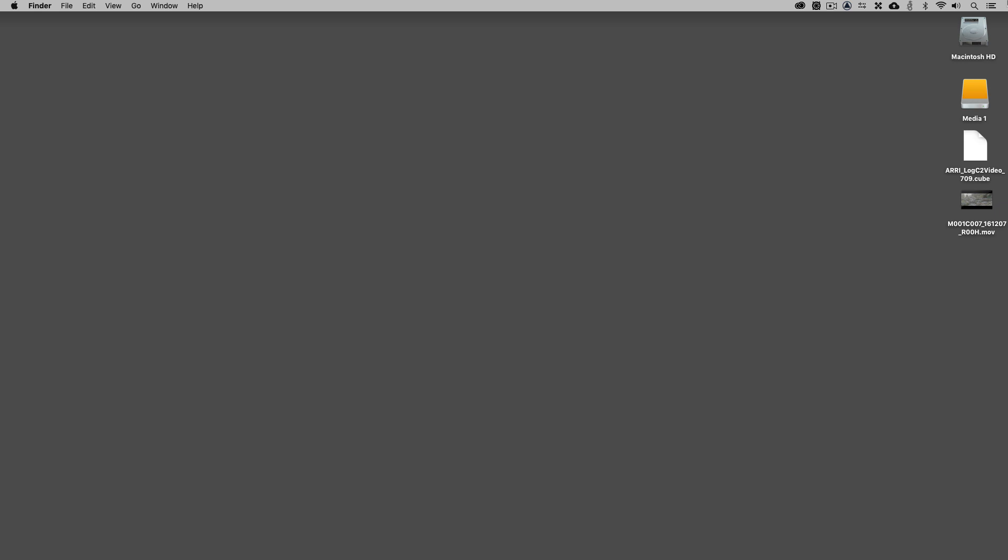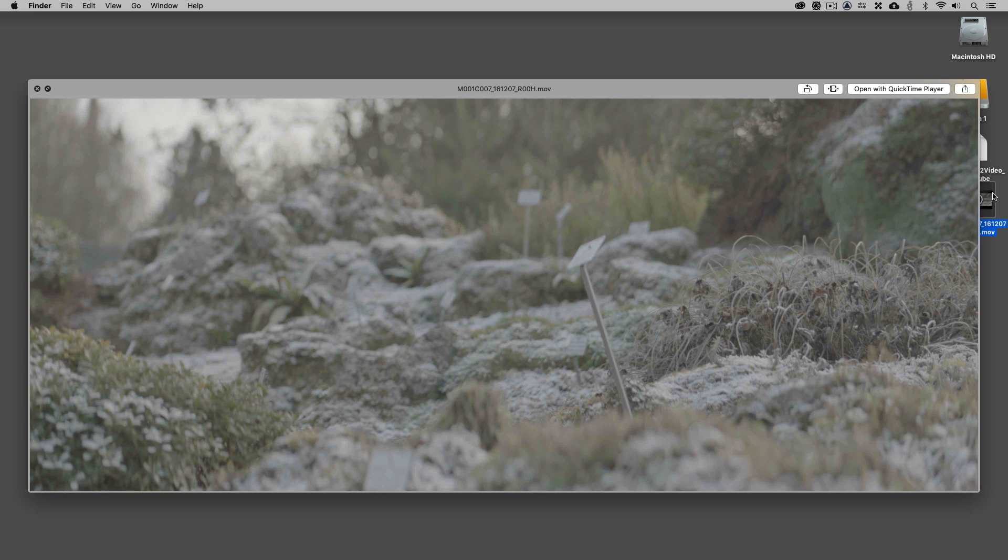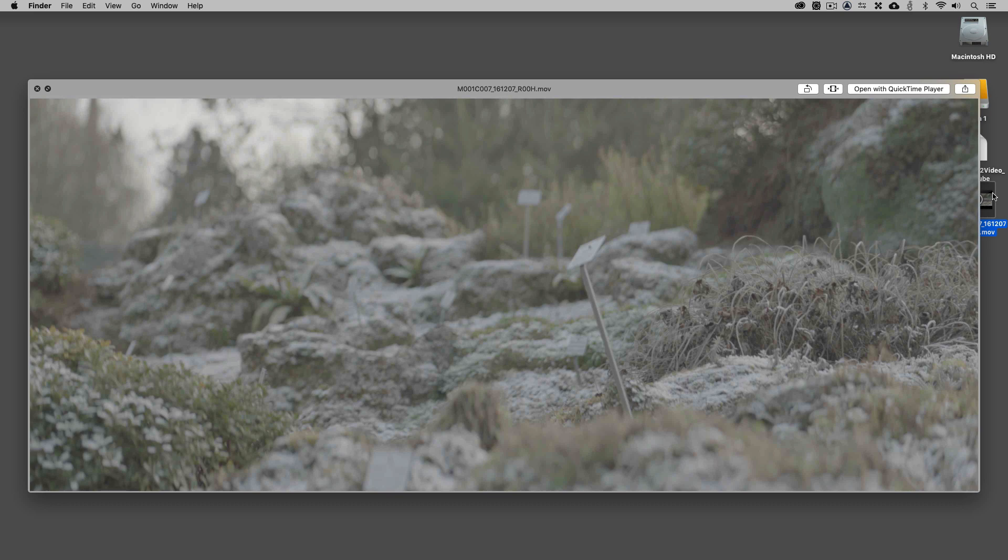Before we get rolling, we do need some clips or at least a clip to work with. This clip I downloaded from the ARRI website, and this is the exact situation that we would be talking about. They've gone out, shot some footage in the field, in this case in scope aspect ratio, 2048 by 858. We're going to need to take this file, shrink it down to 1920 by 1080 in an offline resolution for us to bring in and work with.